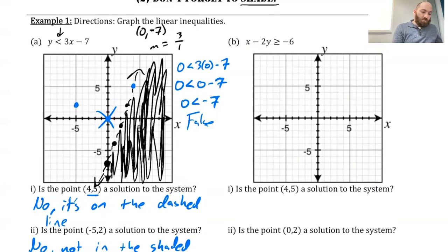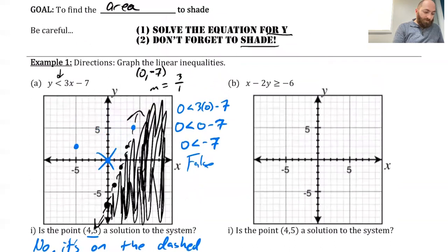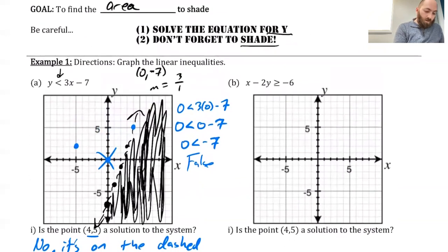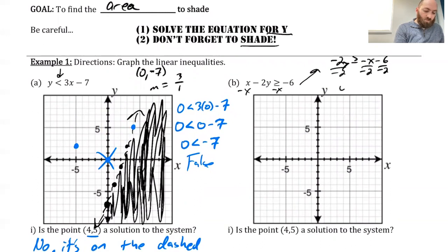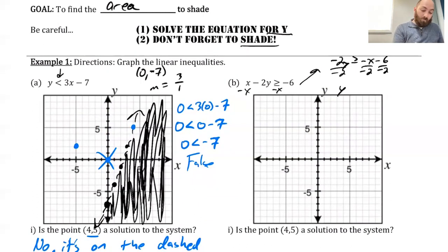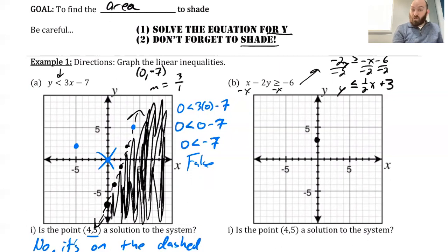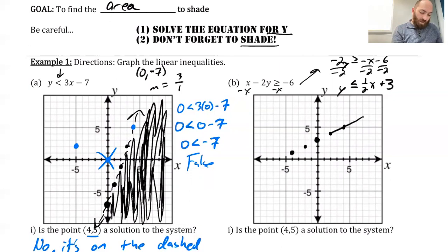Next one: x minus 2y is greater than or equal to negative 6. We want to first solve for y. I'm going to do that by subtracting x from both sides, giving us negative 2y greater than or equal to negative x minus 6. Divide everything by negative 2 — and here's the thing we've got to remember: because we divided by a negative, flip that sign. So y is less than or equal to one-half x plus 3. So I've got to cross at the point (0, 3) and my slope is 1 over 2, going up 1 to the right 2, or down 1 to the left 2. Because it's a less than or equal to sign, it is going to be a solid line.